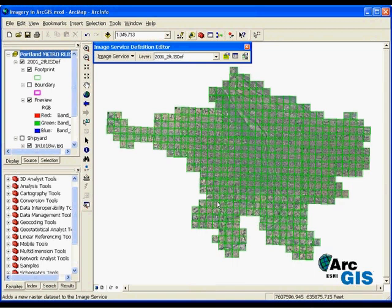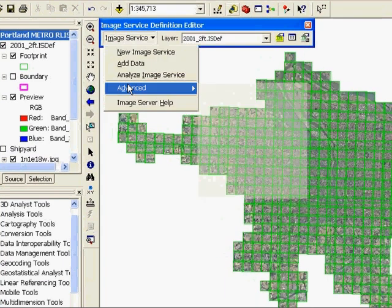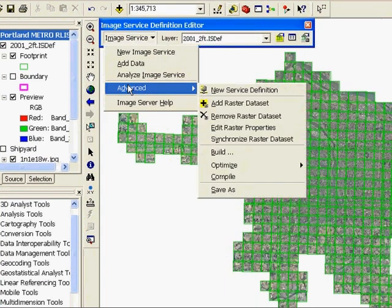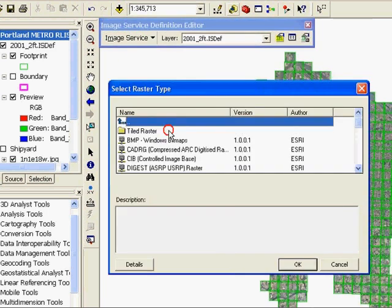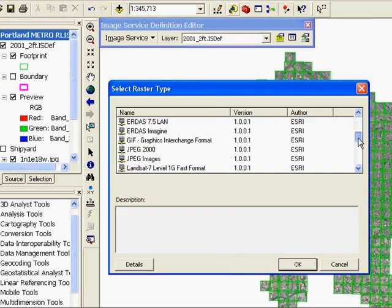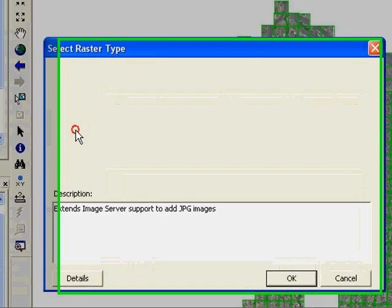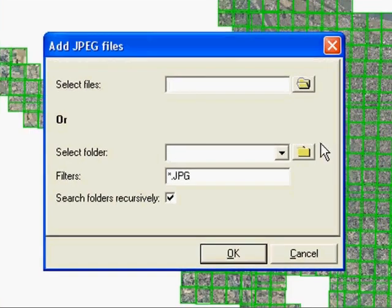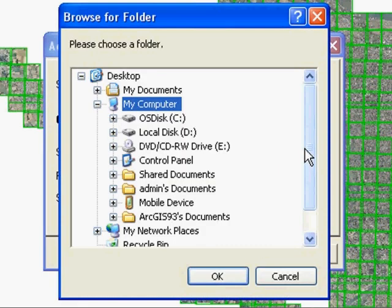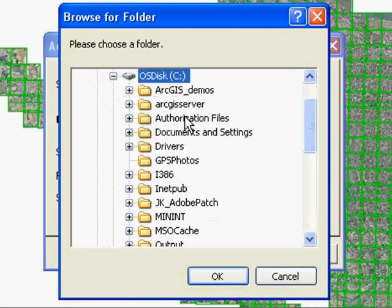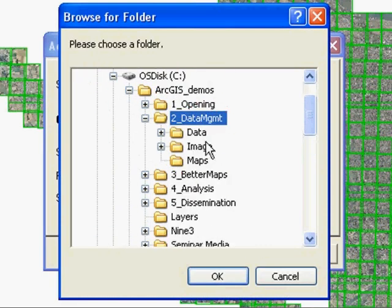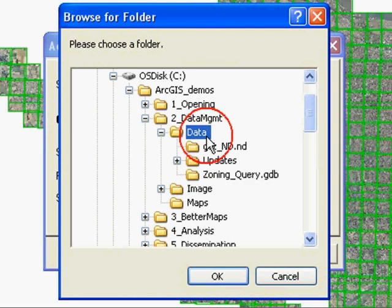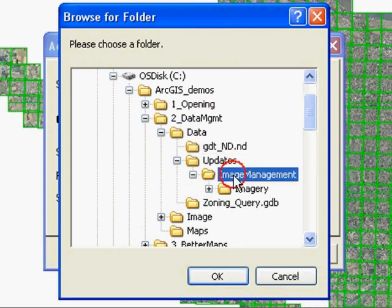The workflow to add new imagery is quick. As the image service author, I can add raster data sets to an existing image service. New imagery has been provided as geo-referenced JPEG images and copied to a disk on our server somewhere on the network. Next, I'll select the folder where the images are located and the subfolders can be recursively searched automatically.